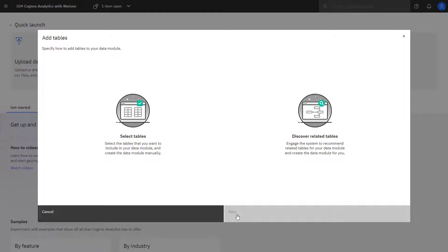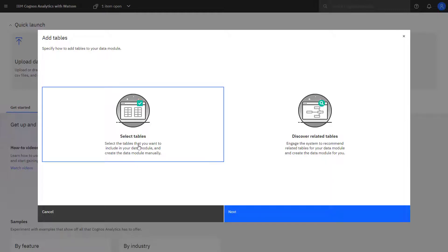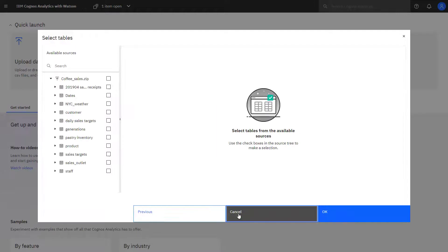Two choices are presented to me. If I know my data set, I could use the select tables. From here, I can start to select the tables I want.